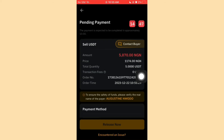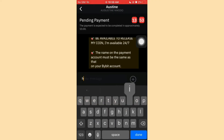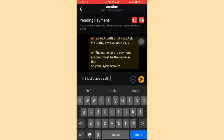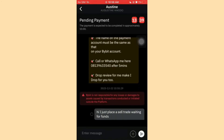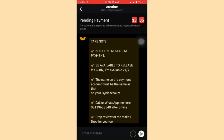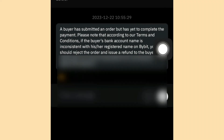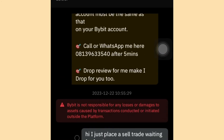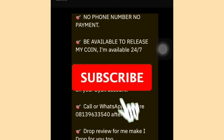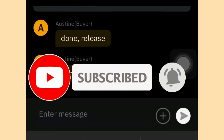Make sure you have a payment method added before placing a sell trade. Once the sell order is placed, click Contact Buyer and send a message like: 'Hi, I just placed a sell trade, waiting for funds.' The buyer may ask for your phone number, so go ahead and drop your number, then click Send. The buyer will see your details and send the funds.